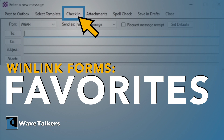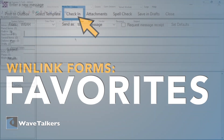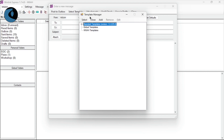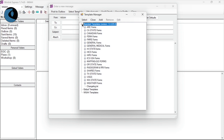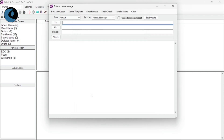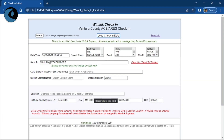If you use WinLink templates to submit form data, then you already know that to access a form, you first have to open a new message, then click the Select Template button at the top of the message window. That's going to open up your template manager. You then have to navigate and find the form. So you're going to click the little plus sign next to Standard Templates, come down, find the general forms, click that, and come down to the bottom — there's our WinLink check-in.txt form. Go ahead and give that a double click, and it should open your web browser of choice. This is not too bad, but there's a much faster way. Let me show you how.